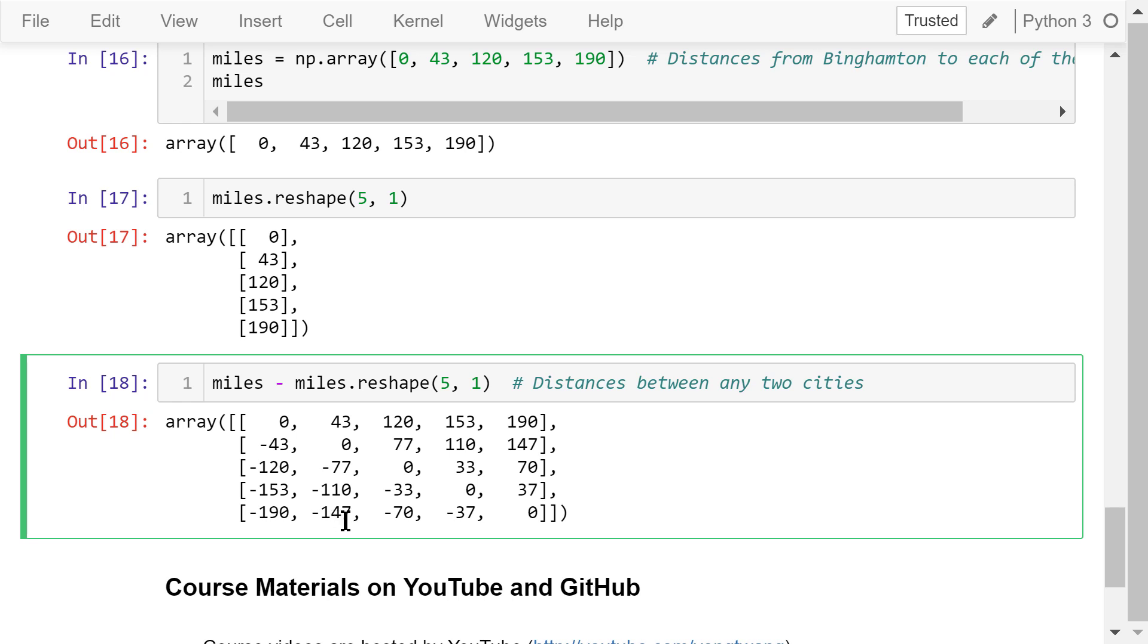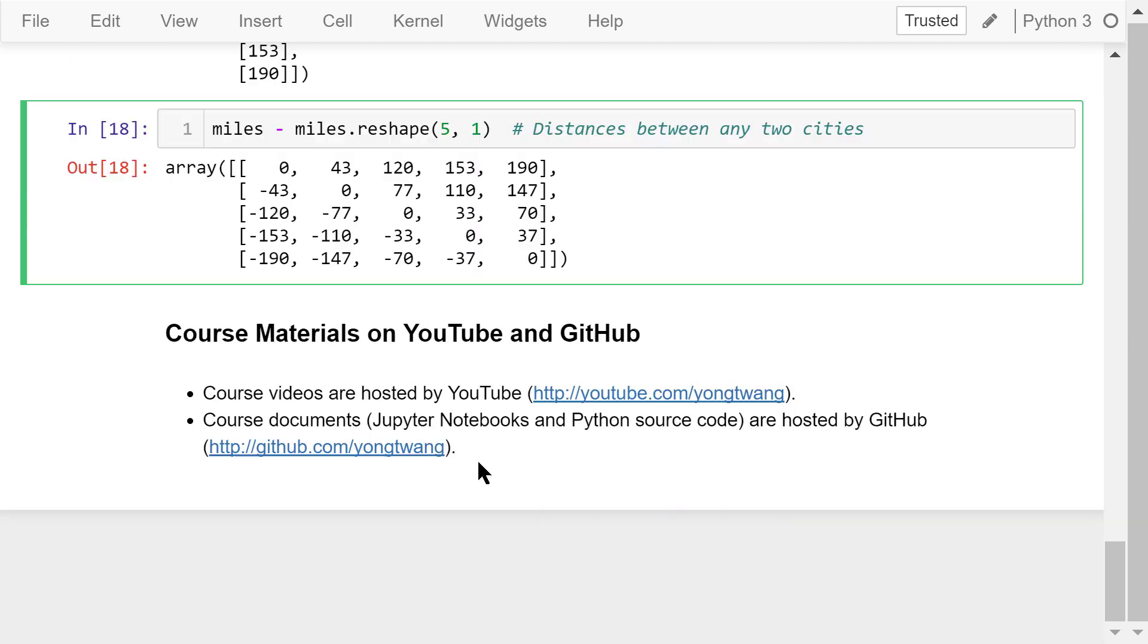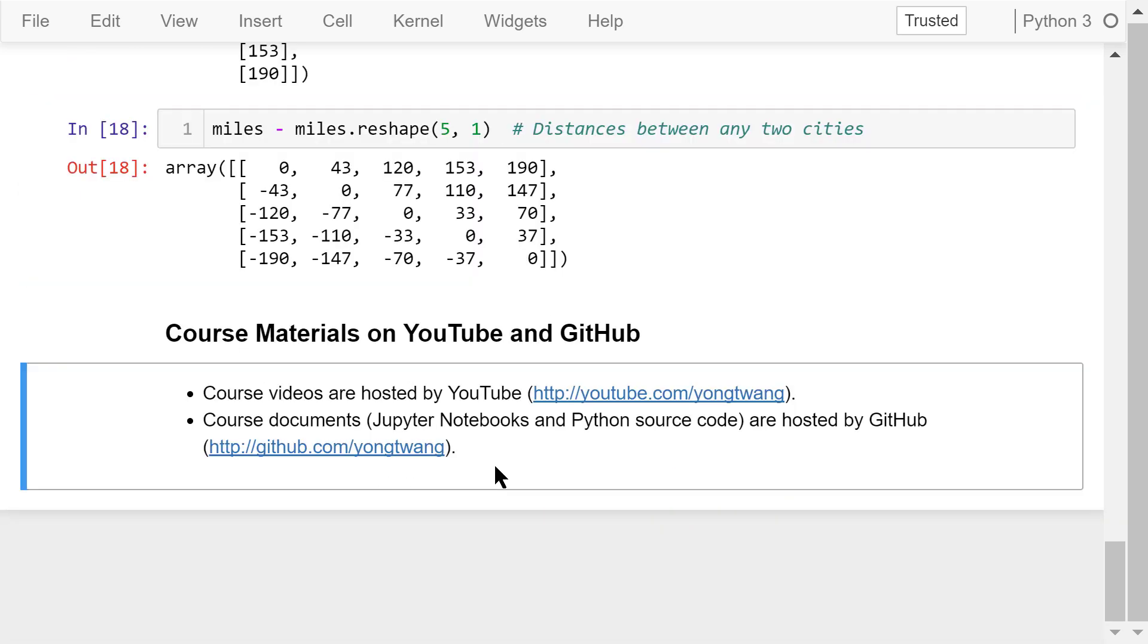Okay, that was about NumPy array broadcasting. The course materials are available on YouTube and GitHub. You can watch the course videos in sequence. If you like this video, please subscribe and share. I am Yong Wang. Thanks for watching.